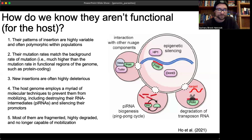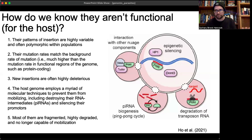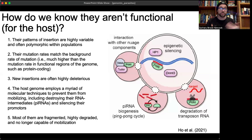Finally, most transposons are fragmented, highly degraded, and aren't even capable of mobilization anymore. The only thing they're really good at — mobilizing — most of them can't even do. That fact alone helps demonstrate they aren't functional. They are parasites, and if they've been in the genome long enough, they've undergone so much mutation that they've simply degraded away.